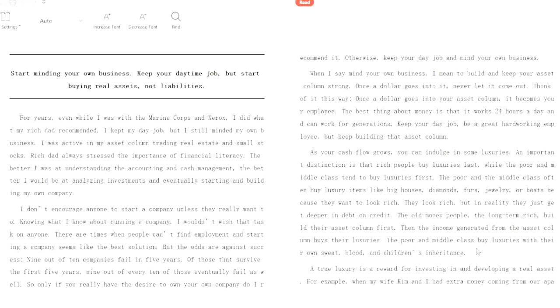The old money people, the long-term rich, build their asset column first. Well, they already have asset columns. If you're old money, then you can just buy assets. This is my new assets. Like, this is a new building I just bought. Cost me 0.01% of my wealth. Then the income generated from the asset column buys their luxuries. The poor and middle class buy luxuries with their own sweat, blood, and children's inheritance. So now it's their fault that their children don't have any money too. See, it's all about blaming the poor. And again, on the surface, this is correct. But there are reasons for it, and just scolding them for it doesn't address the problem.